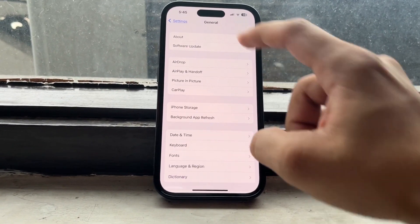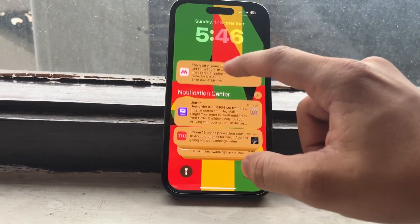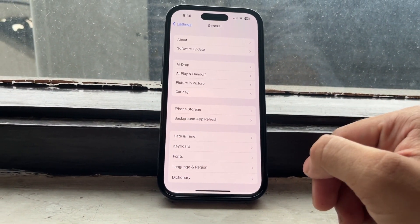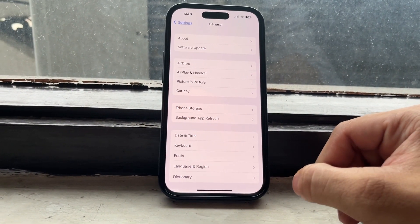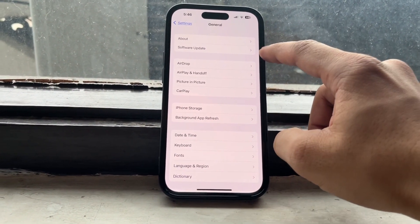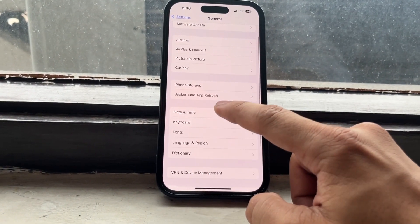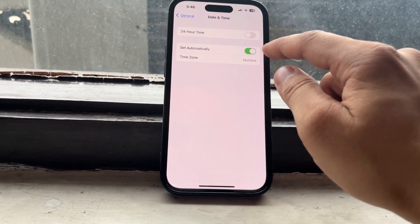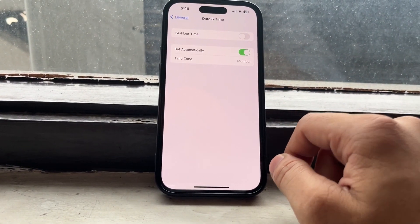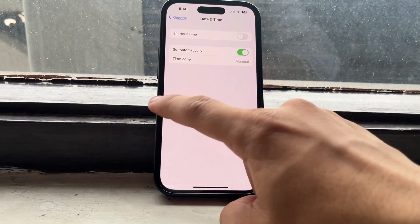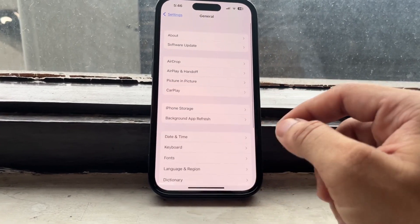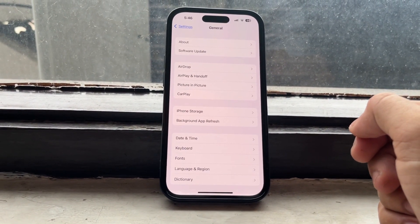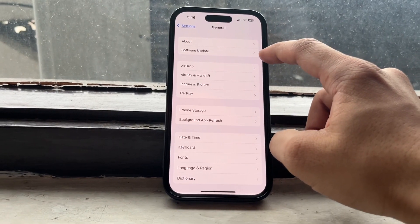Today is the 17th of September, so on the 18th of September you will receive the iOS 17 stable update. Now tap on Date and Time and enable Set Automatically. If you don't use the Set Automatically option, you won't get the notification for the iOS 17 stable update when Apple releases it.